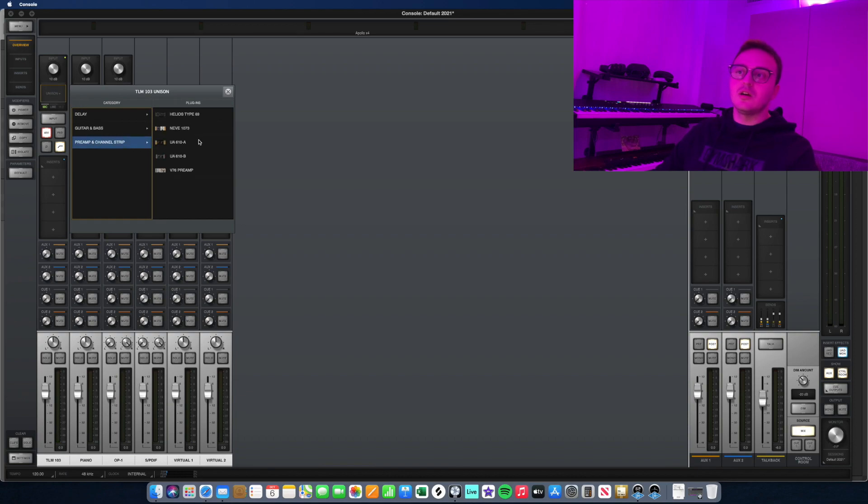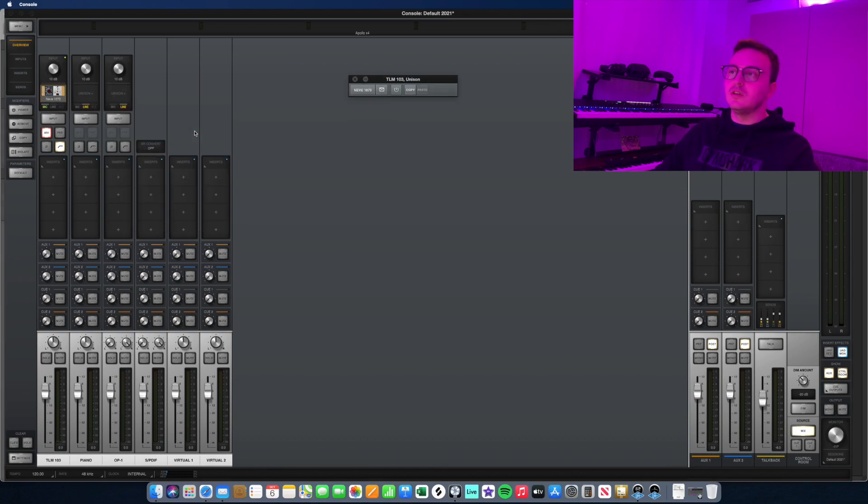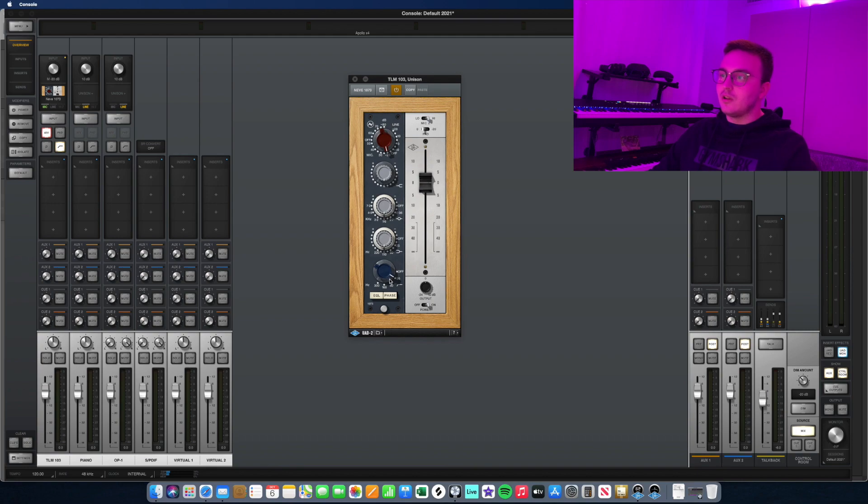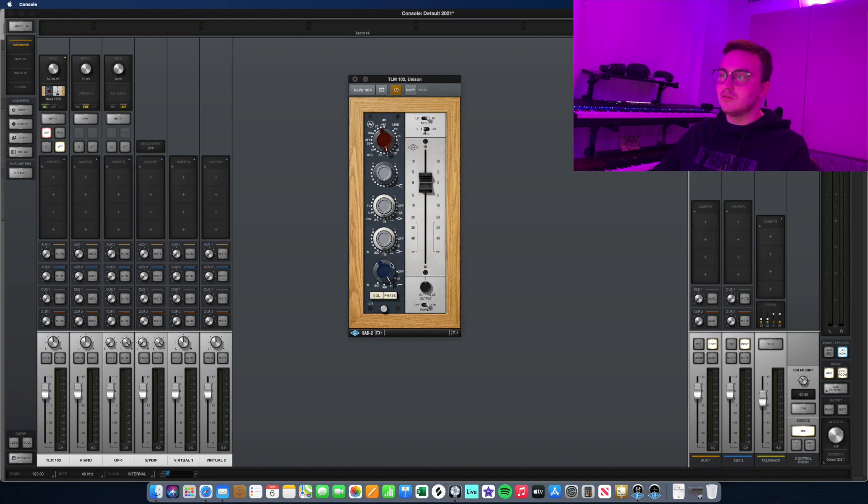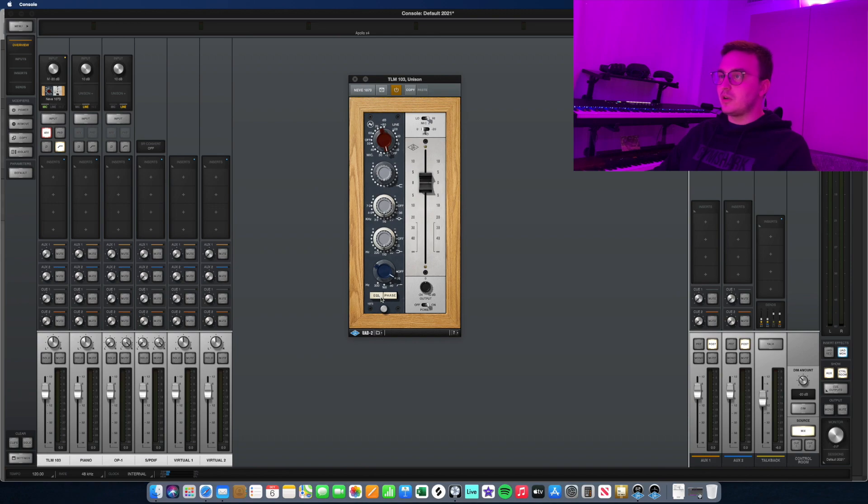Let's say I want to use the Neve 1073. On the Neve, the low cut can be adjusted. I think you can have a low cut at 50, 80, 100, and so on. You can keep it somewhere around 50 to 80. You have other options here so you can also add in an EQ, the 1073 EQ.